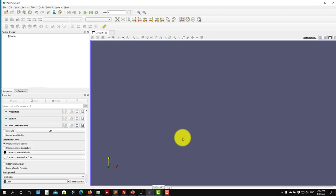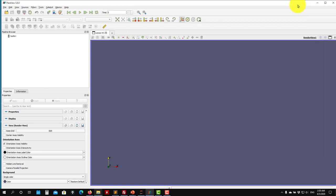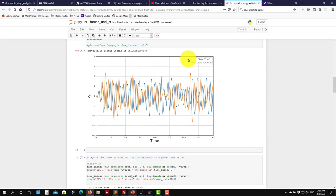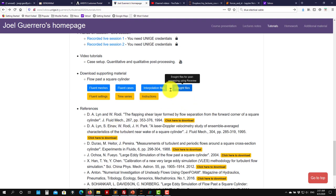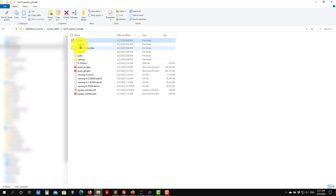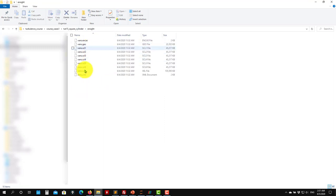Let's continue with this case. We're going to use ParaView to post-process the data. Launch ParaView and navigate to the folder where you have your solution files saved. From the website you can also download a file with more information. Extract the folder and inside you will have the files we need to open.